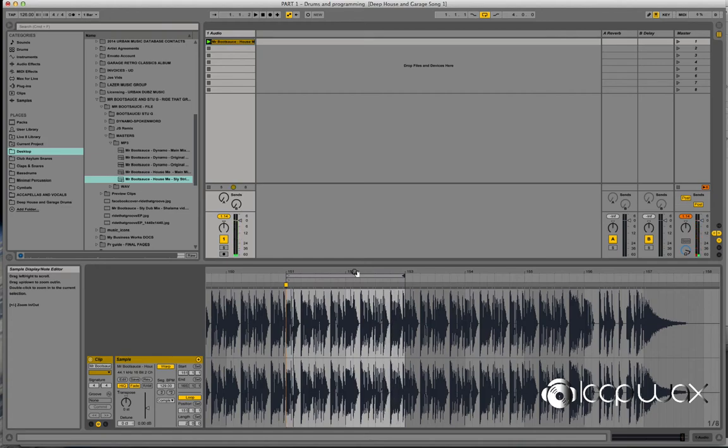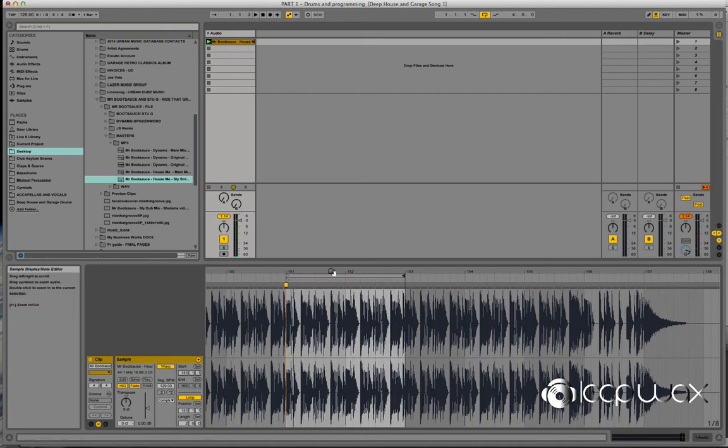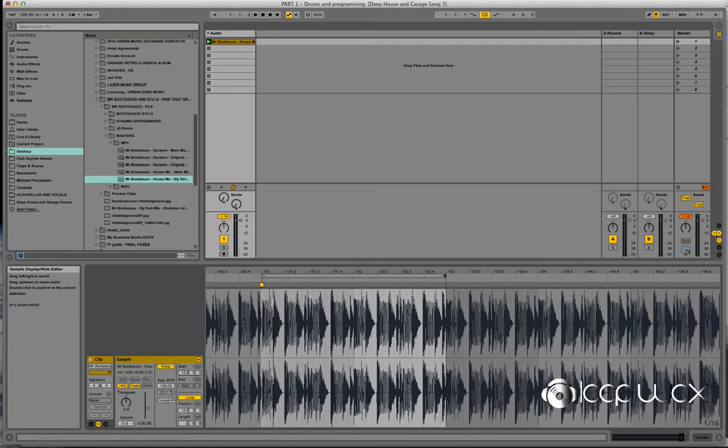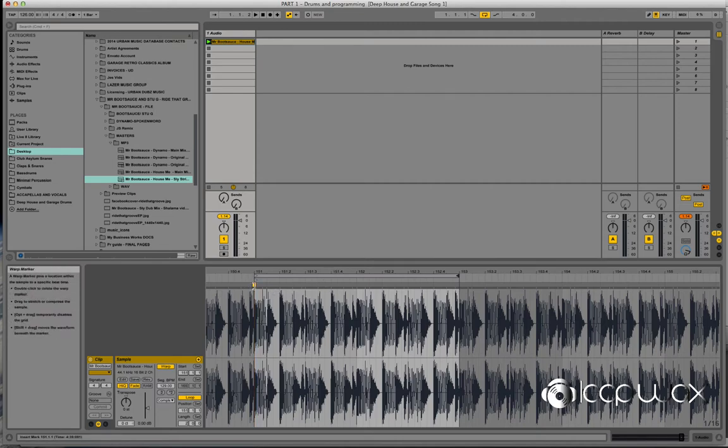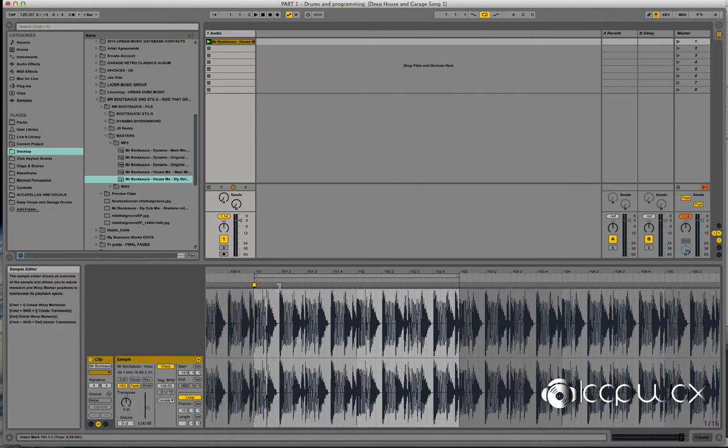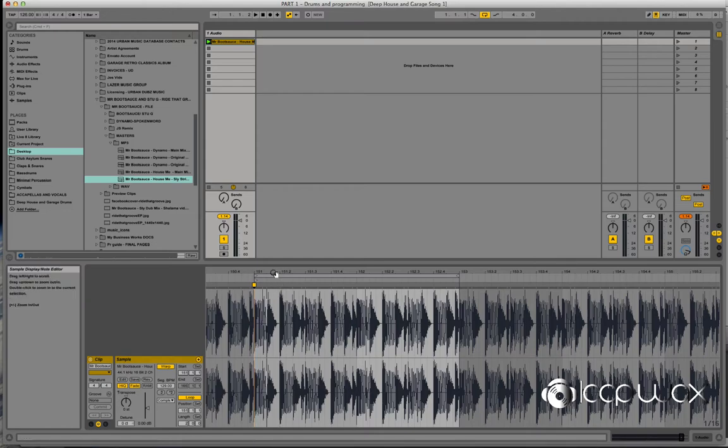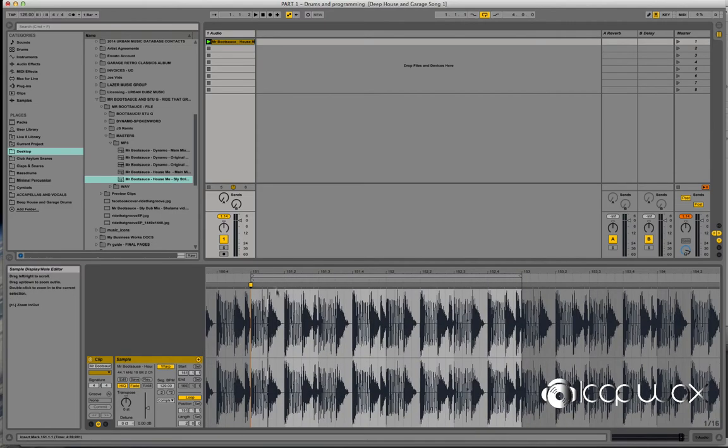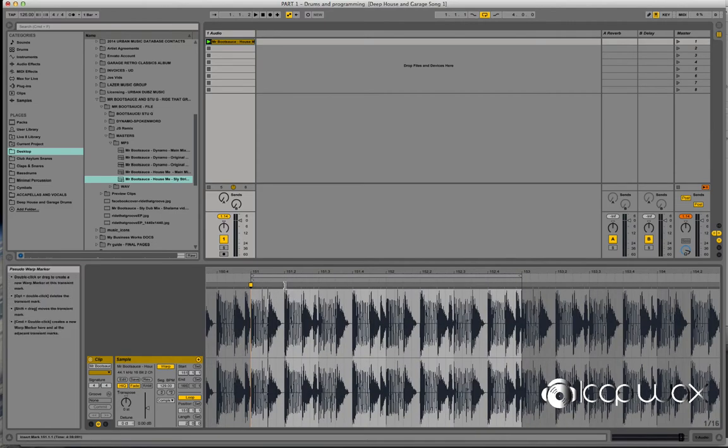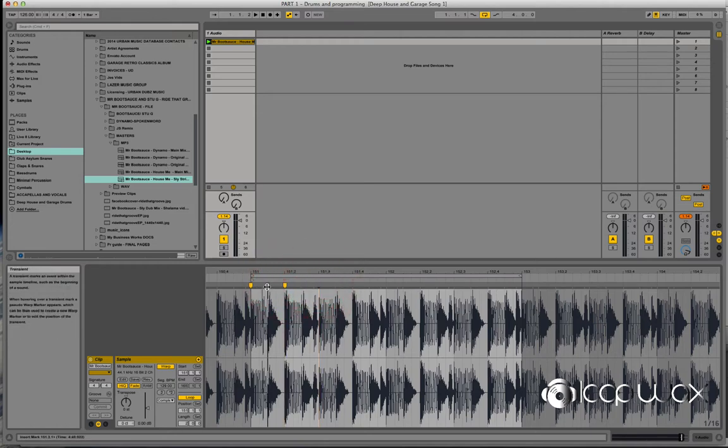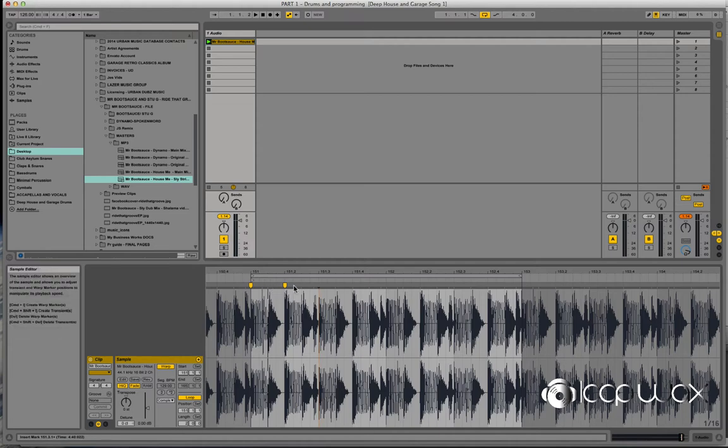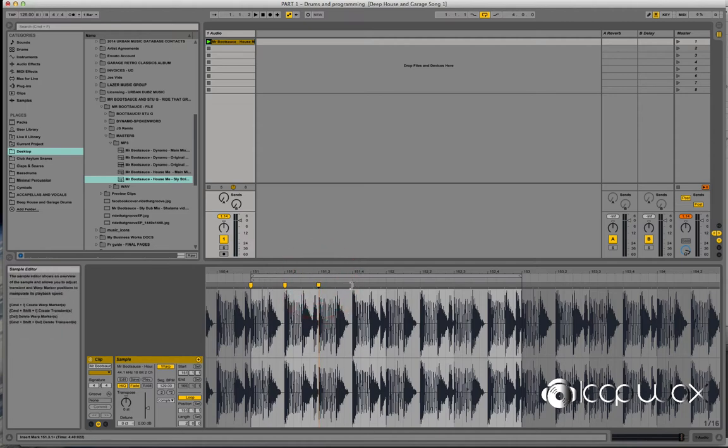Okay. So we've got that. So what we're going to do now, we're going to find some slice positions. So at the moment, we've got the first warp marker on the first slice. Then we're going to take elements such as the clap positions and some of the hi-hat positions as well.